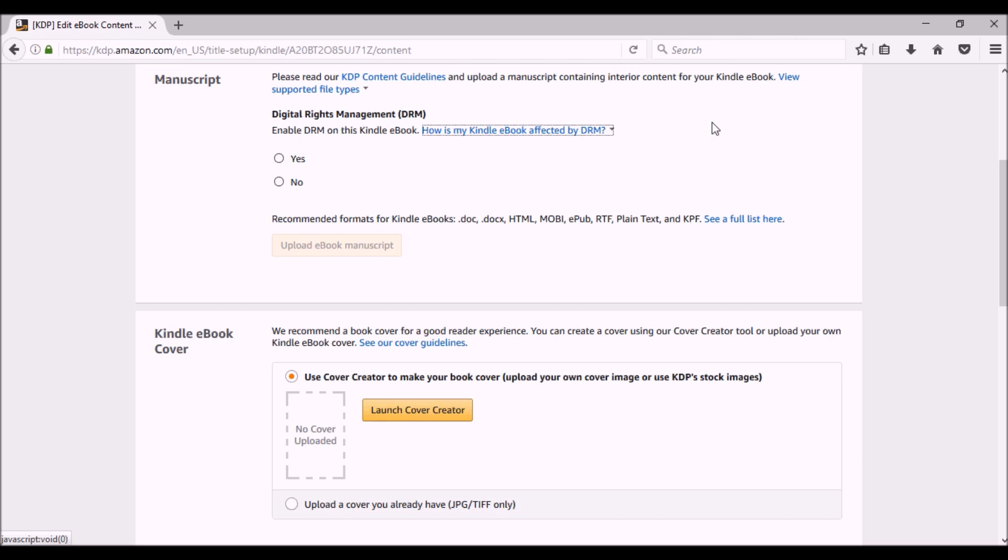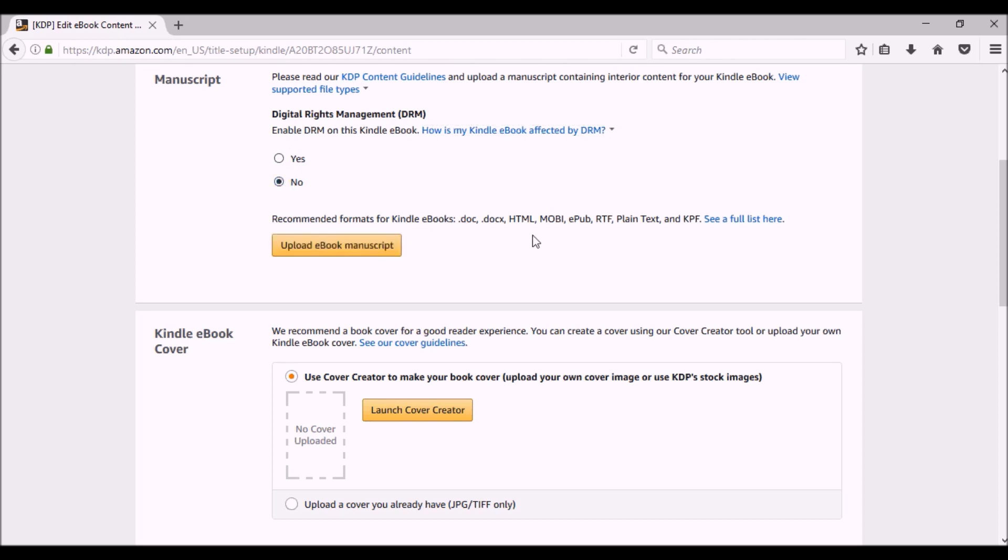I typically will select no. And the reason why is because I want as many people to know about me as an author, me as a brand, and know about my book as possible. So I don't care if people share it. I hope they do. It's a personal author decision, book by book, whatever you want. Yes or no. Now understand that once you publish this, you cannot change this. So make sure you choose wisely for that particular book.